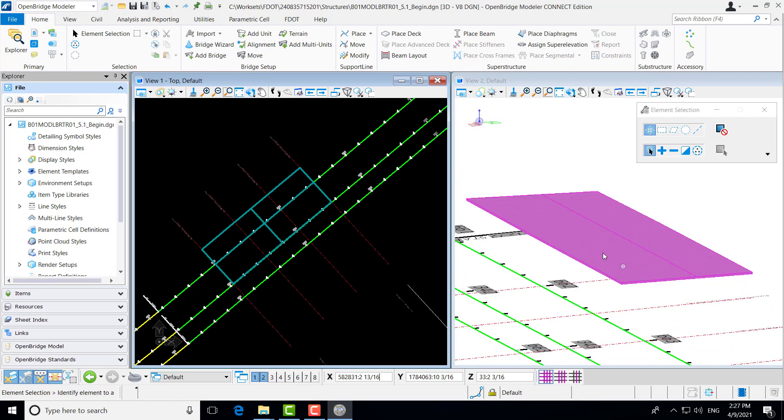Here you can see that we have the file open where we left off in the previous video, with our deck created and super elevation added. Now we're going to continue on with exercise 5.1 and step one of creating the barriers.